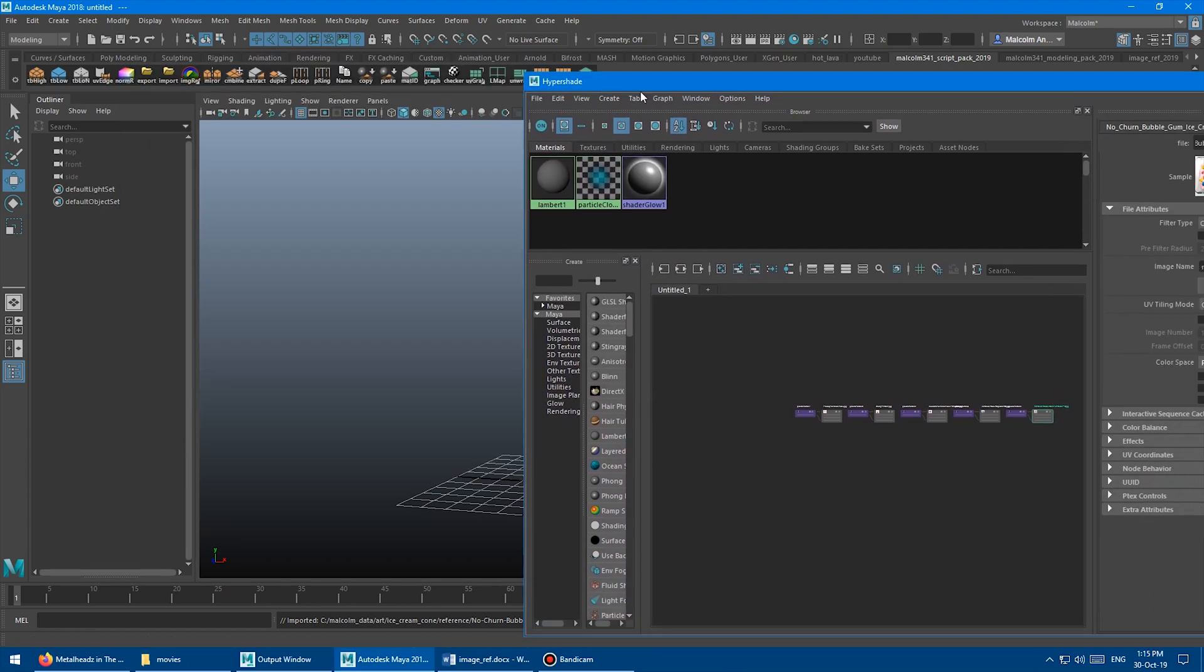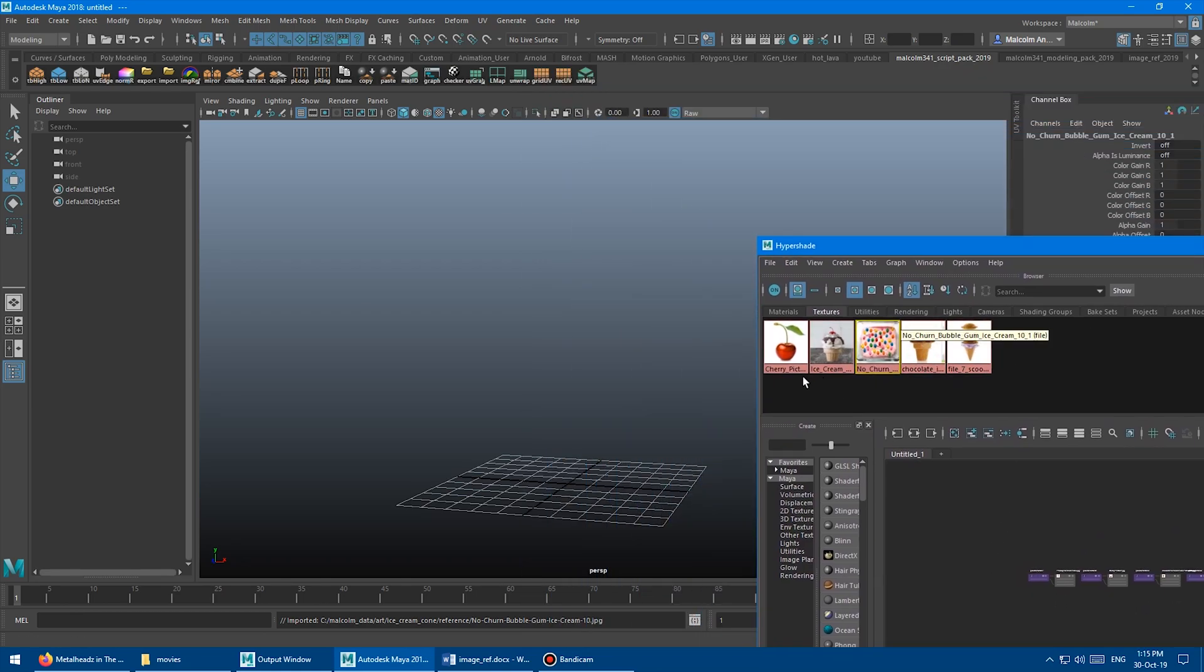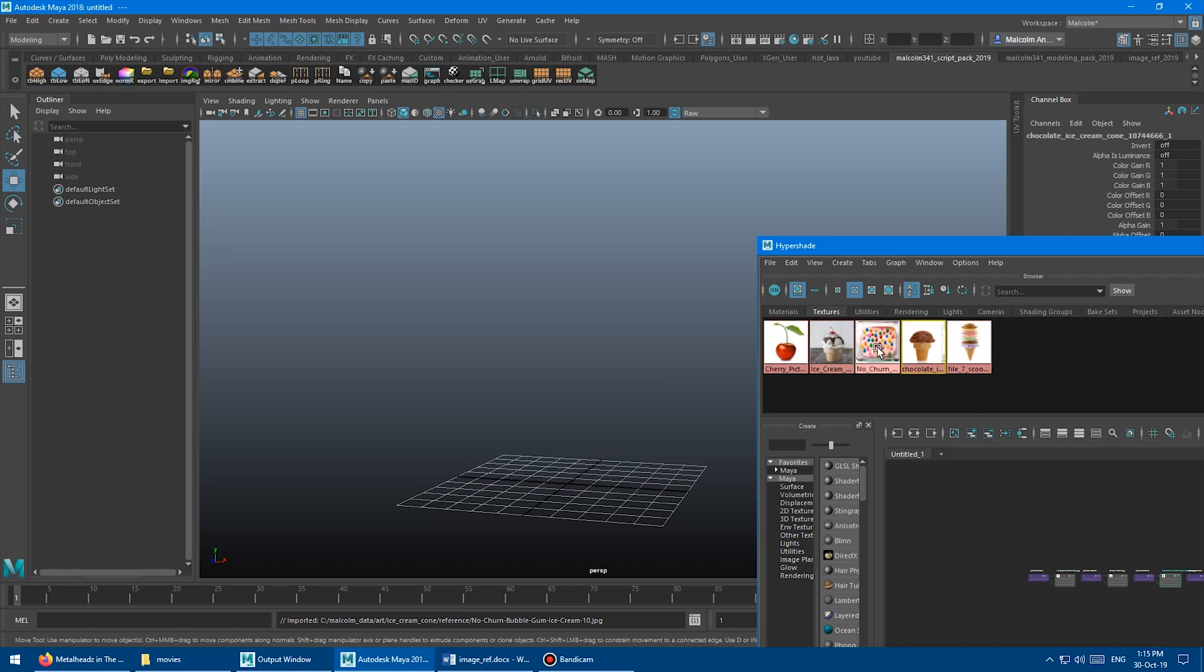And then I'm going to come over here to the textures tab and that'll show me all the textures that I brought in. So I don't even need to frame these up or anything. So how the script works is it takes what you have selected in the hypershade, the file nodes that you have selected.